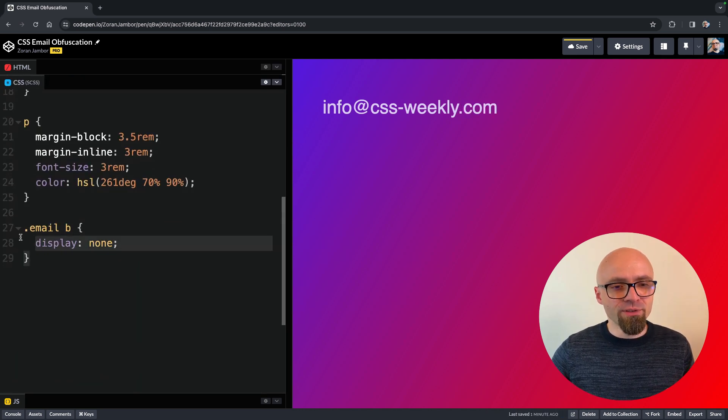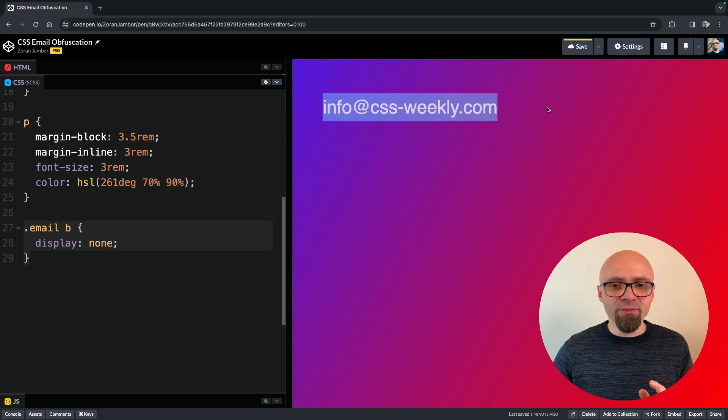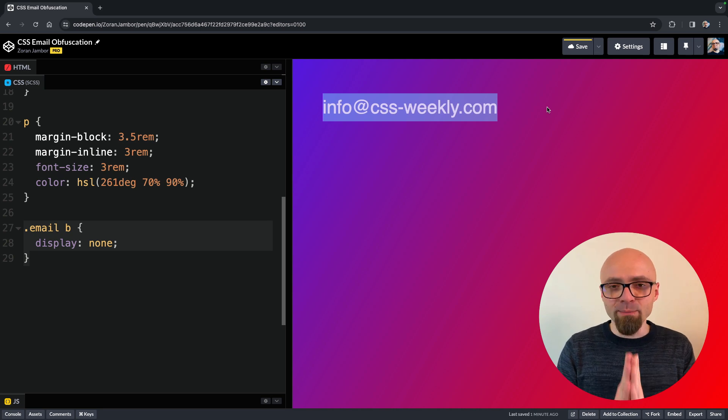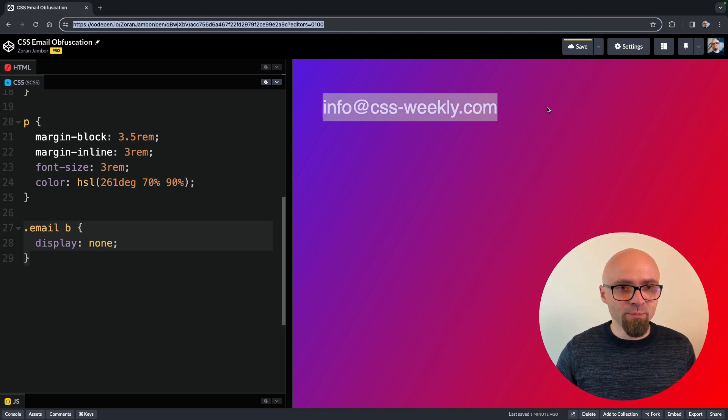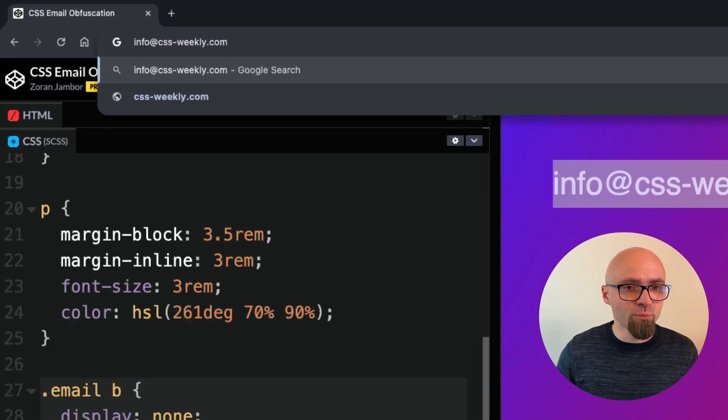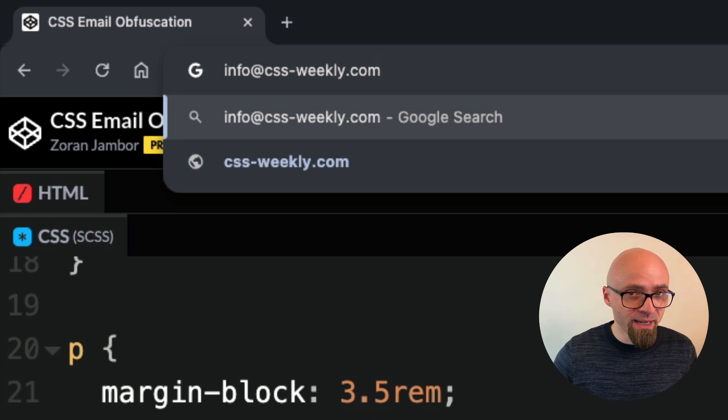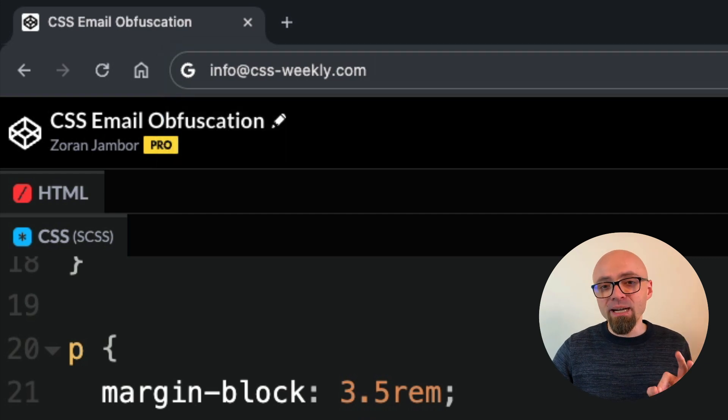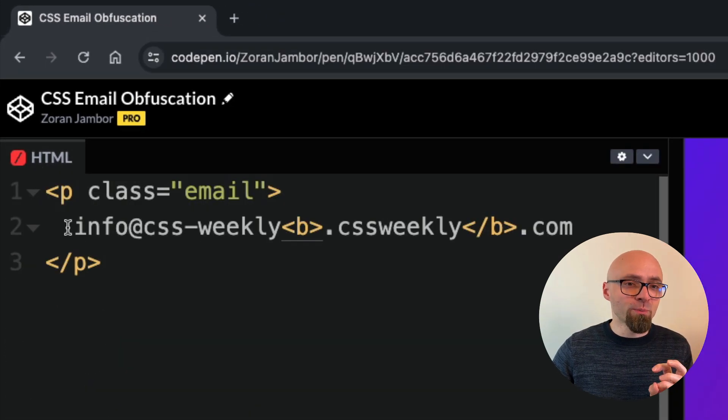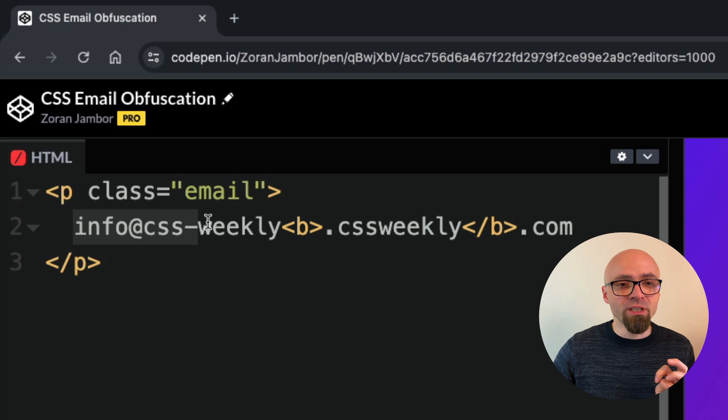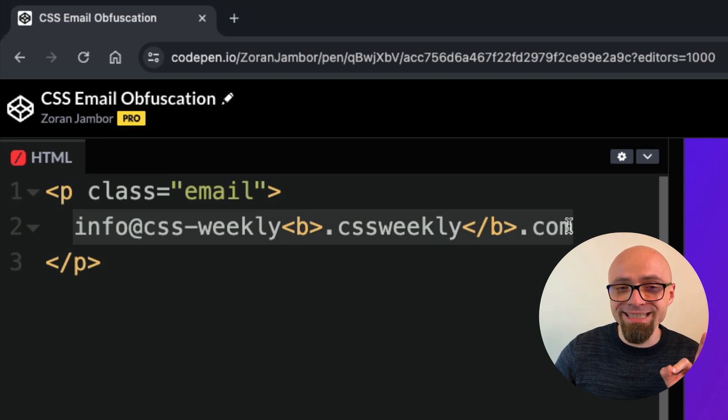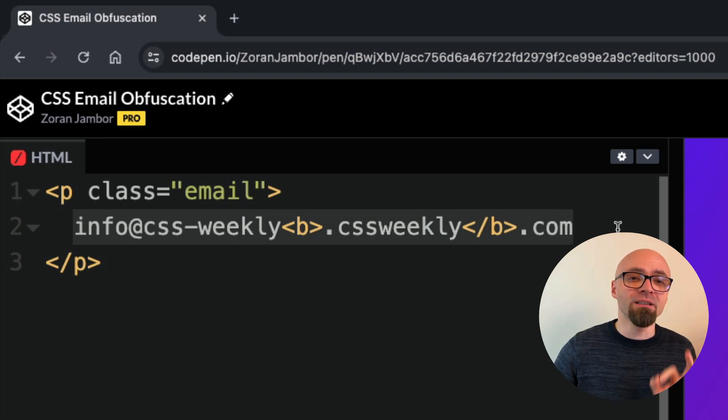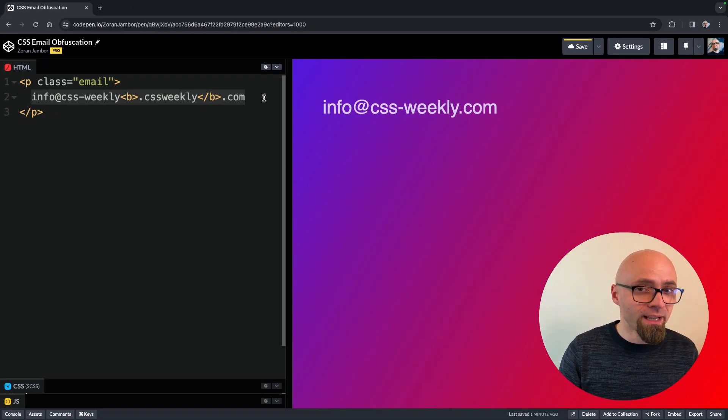And now if I return to CSS, you'll see that I have only my email address. If I try to copy it and paste it in my address bar, you'll see that it works exactly as expected. But the spam bot will pick up my version from HTML, which is going to be info.cssweekly.cssweekly.com, which is not exactly right.